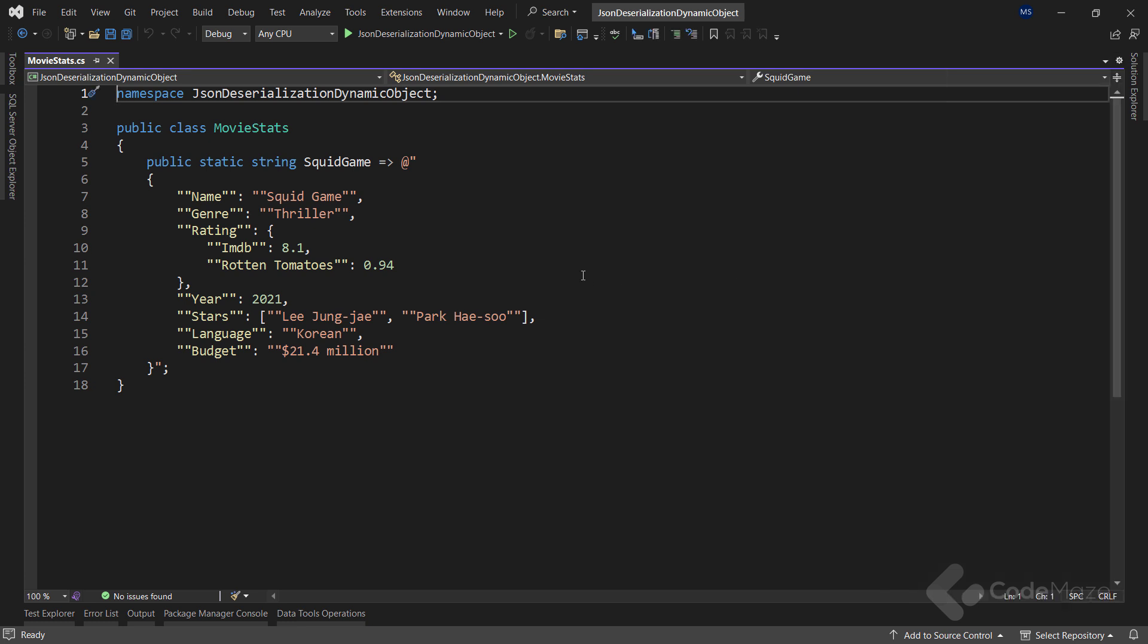Also, the MovieStats file that we will use to extract the genre and the rating information from MovieStats data. Coming as a JSON string from the stats of Squid Game movie, we only want to cherry pick genre and the rating of IMDB or Rotten Tomatoes.